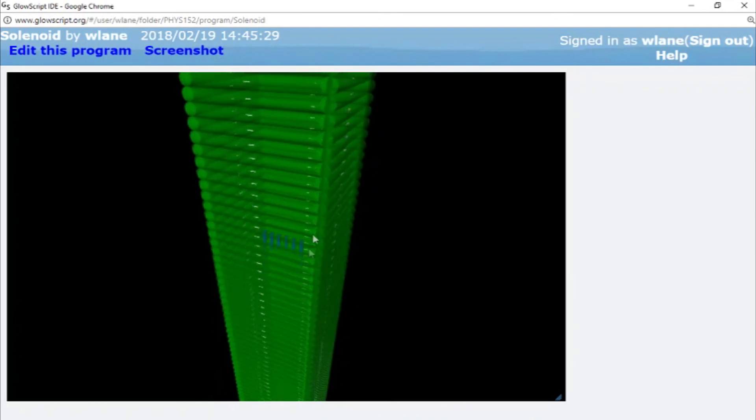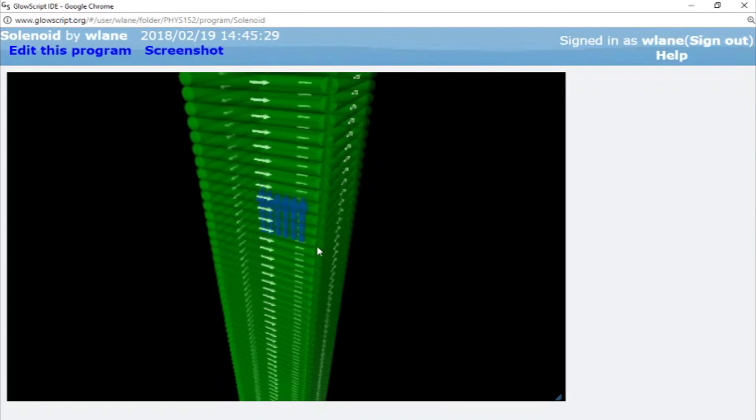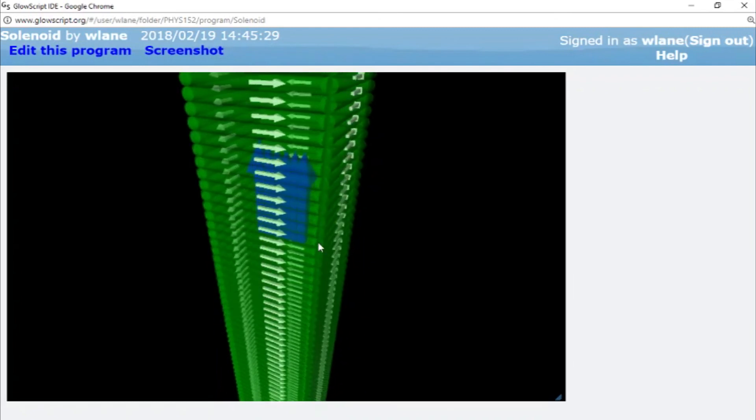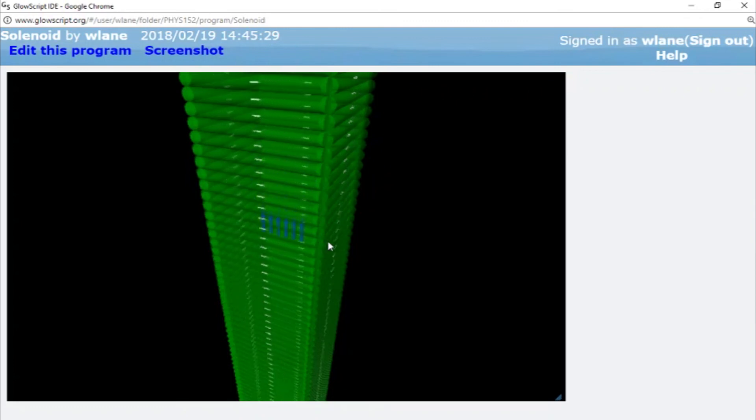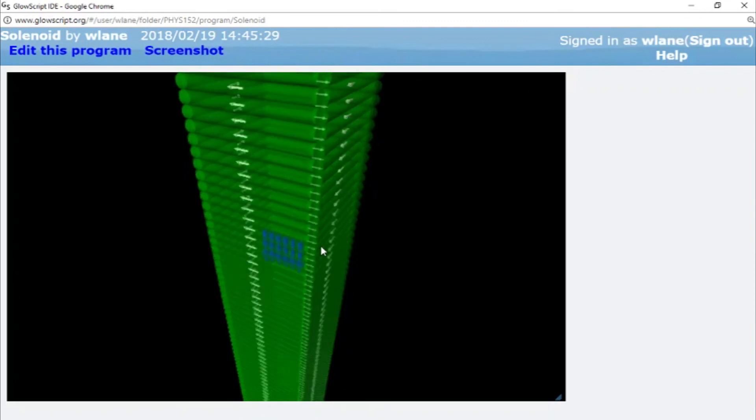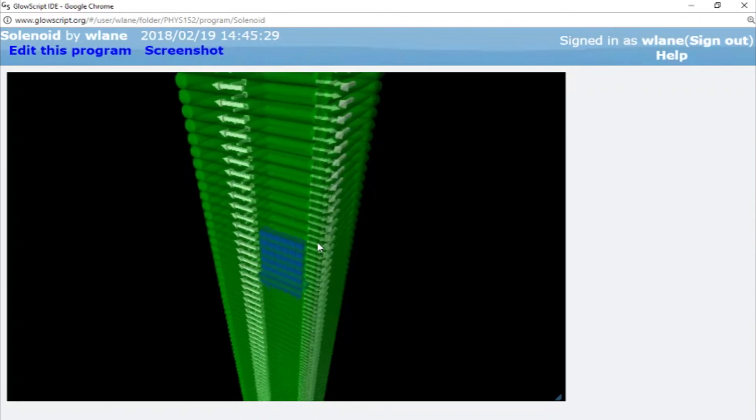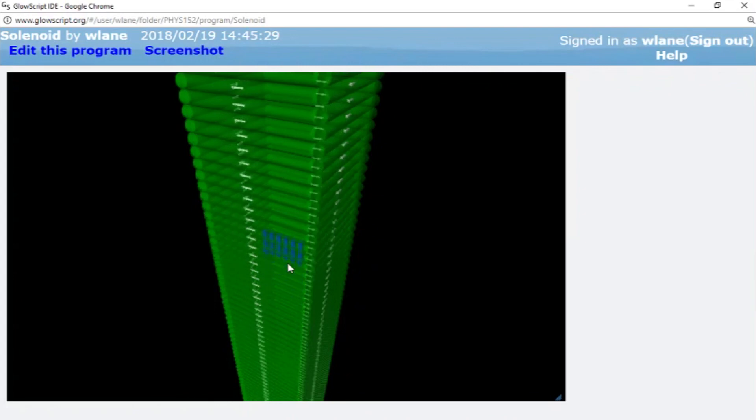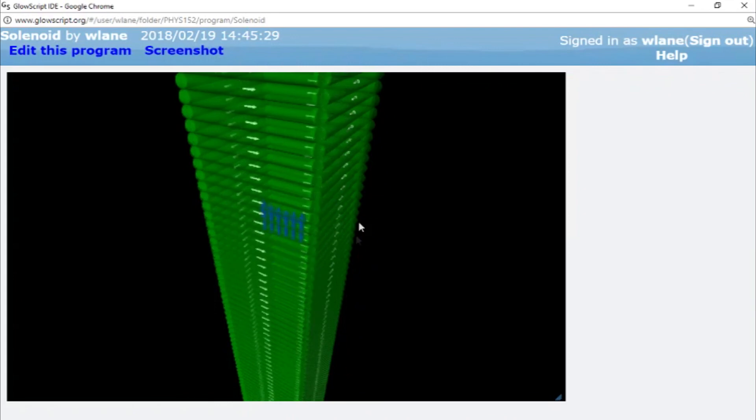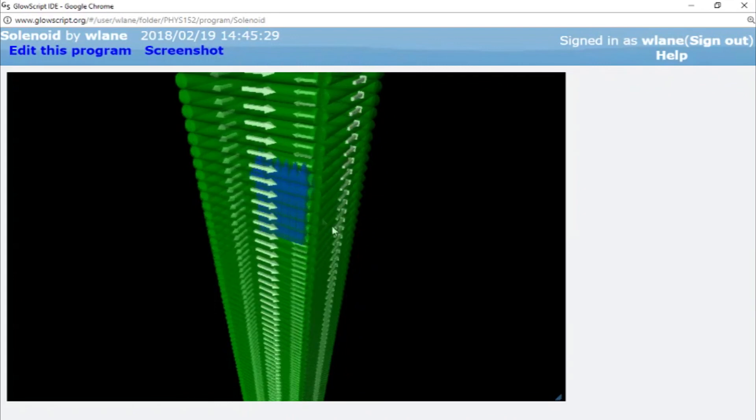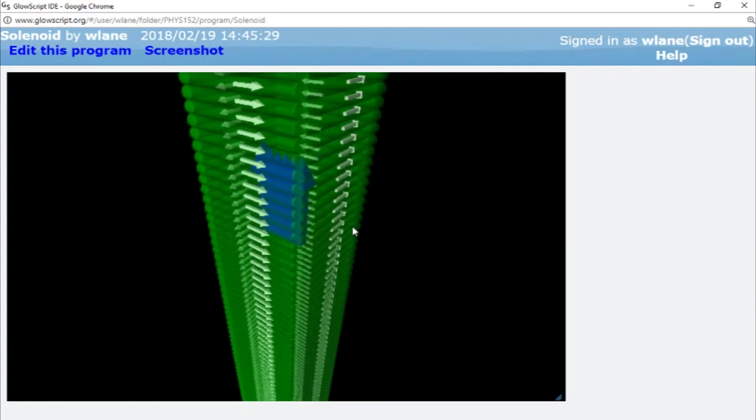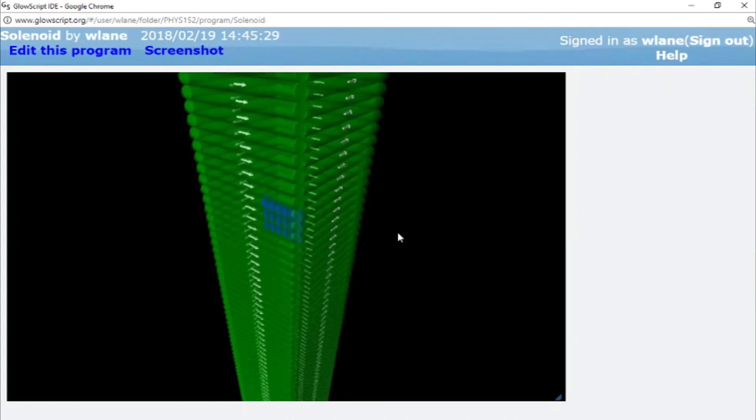So the solenoid produces a uniform magnetic field, just like the parallel plate capacitor produces a uniform electric field. So this is the magnetic analog of the parallel plate capacitor.